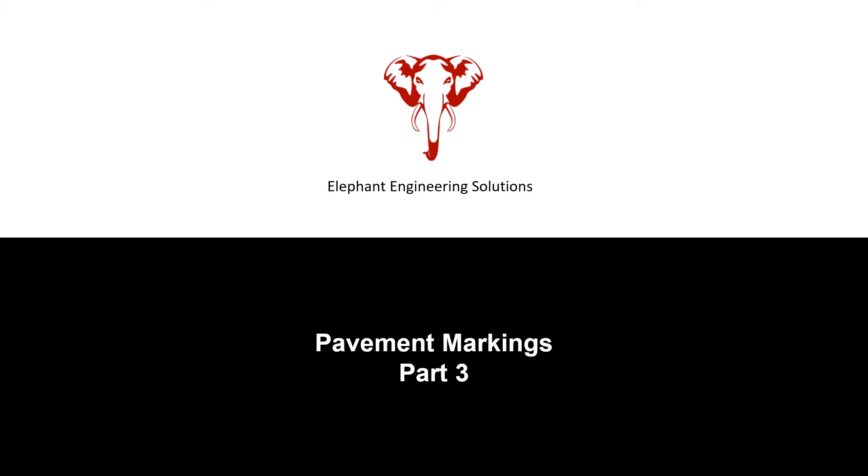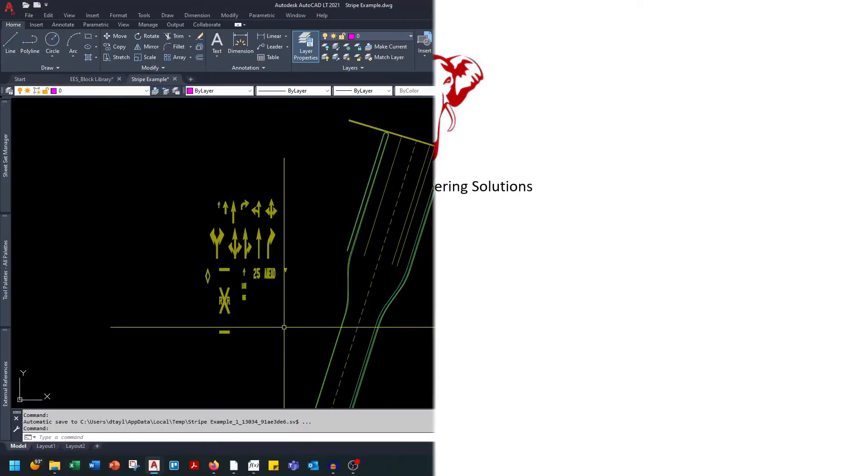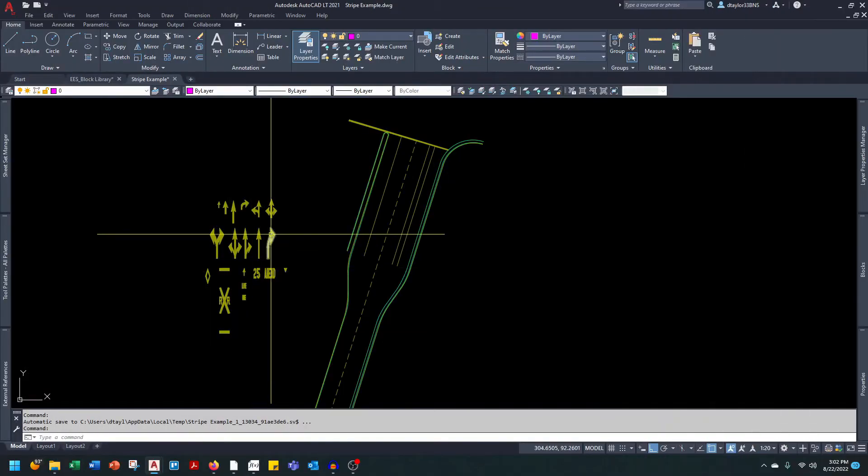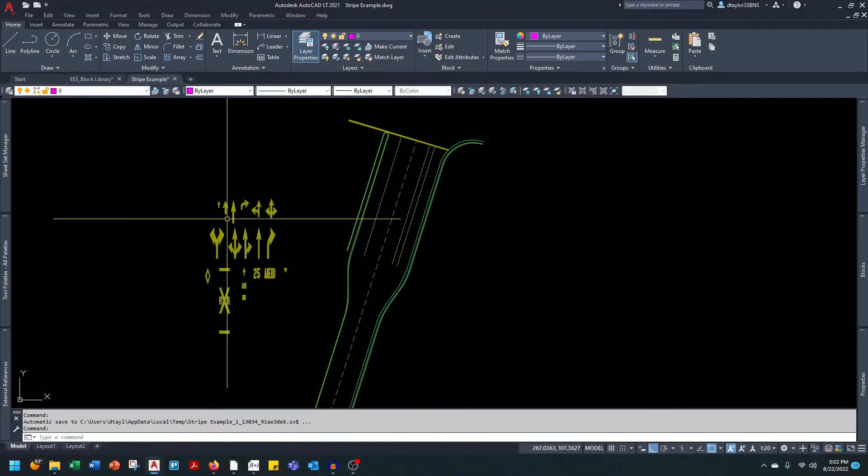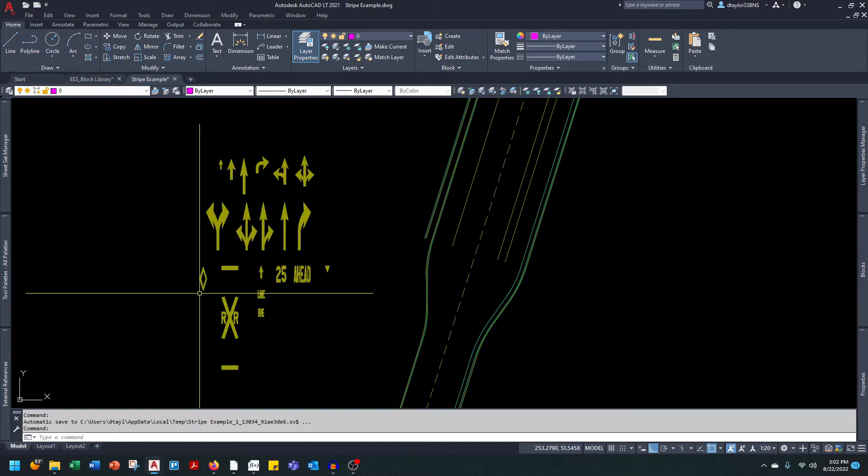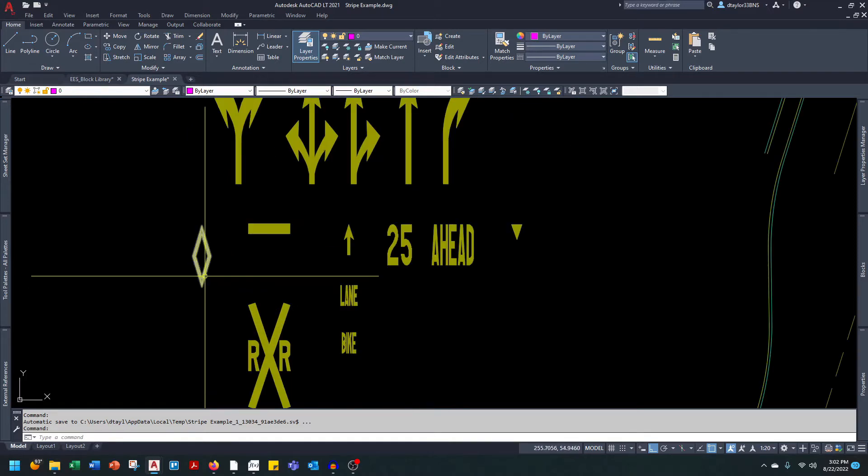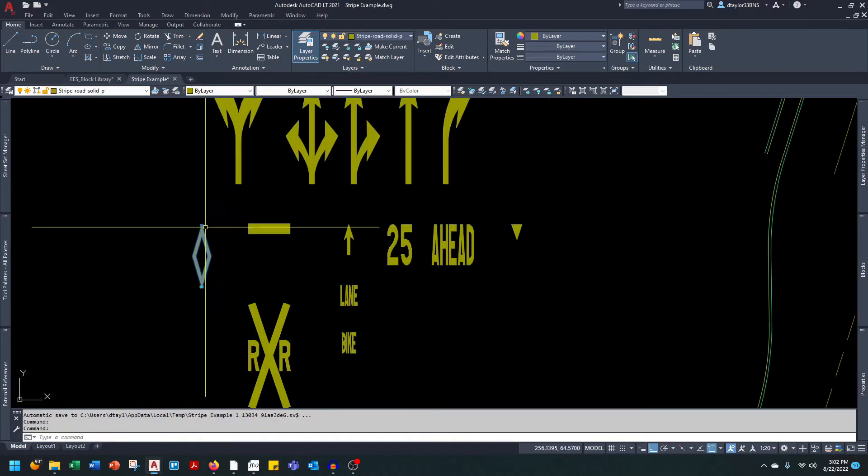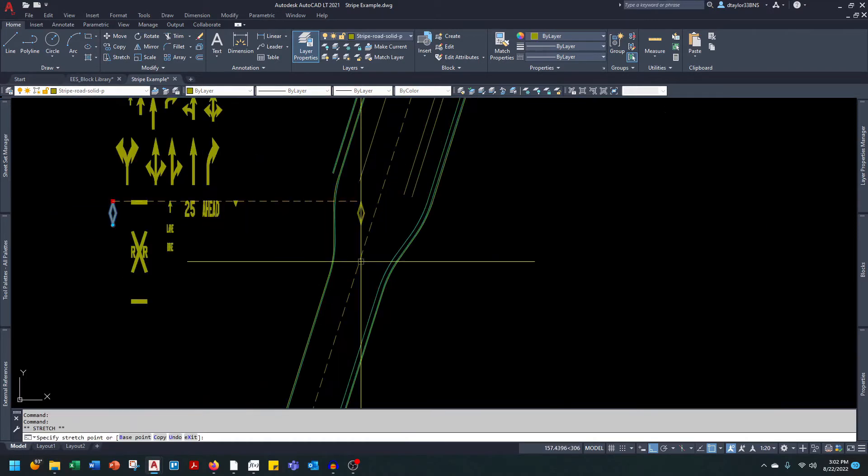This is part three of the pavement marking series. You can see we have the arrows from the previous two videos, and now I've included the last set of pavement marking blocks. Let's dive in. The first one is the HOV marking block. This indicates a high occupancy vehicle.